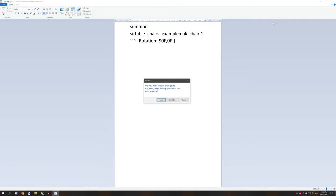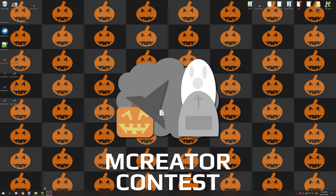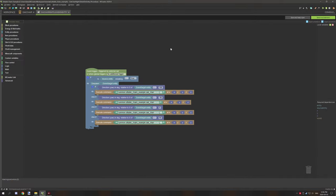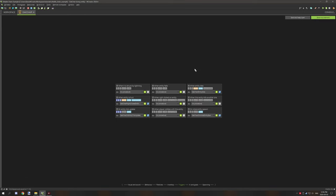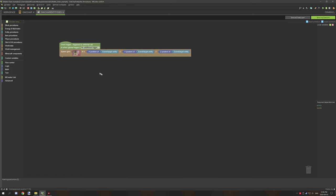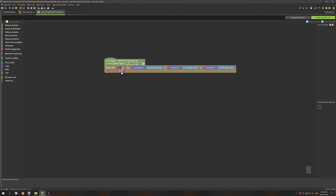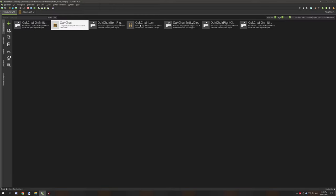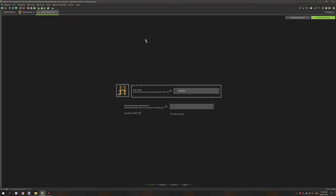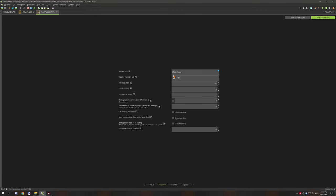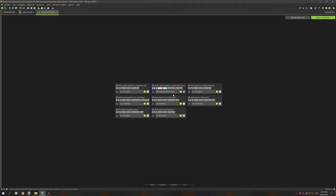So now that we got that out of the way, we got the procedure out of the way, and we can move on to the last thing, which is when the entity dies. What we're doing here is we're spawning an item at the entity's location, which is x position of entity, y, and z. So now we will go over to the item for the oak chair, and I've selected a custom item texture. You can even use a custom model if you wanted to. All these are basically default settings.